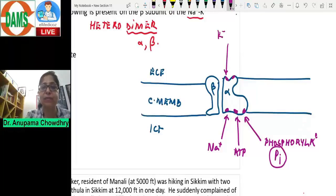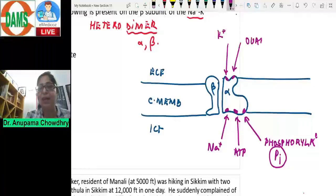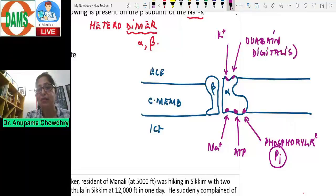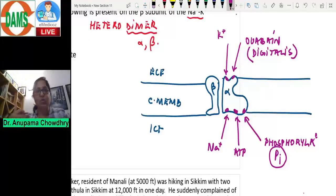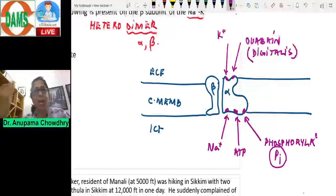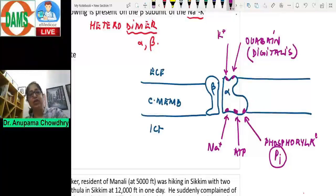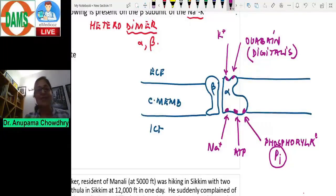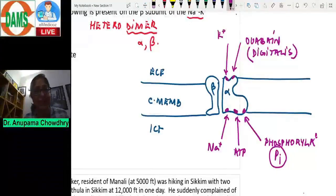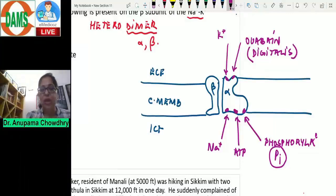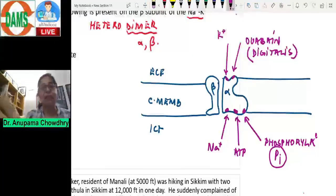There are two sites on the alpha subunit towards the outside: the potassium binding site and the ouabain binding site. Ouabain is a plant glycoside — digitalis is derived from ouabain — and ouabain will inactivate the sodium-potassium pump. The pump moves three sodium ions out and two potassium ions in, both moving against their concentration gradients. So all the major binding sites are primarily on alpha.